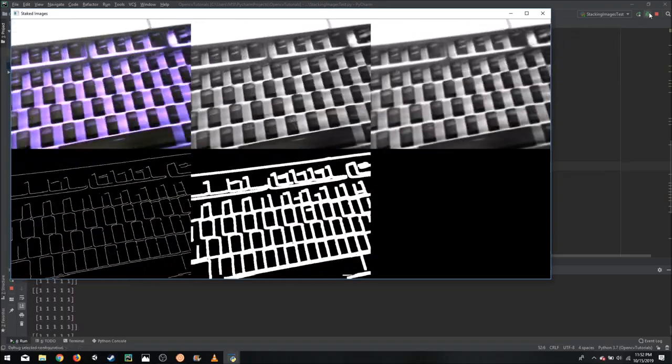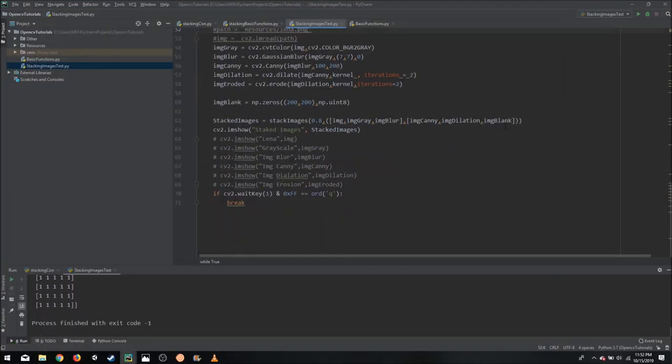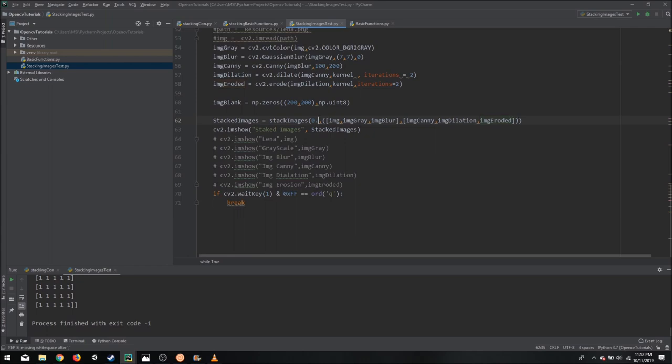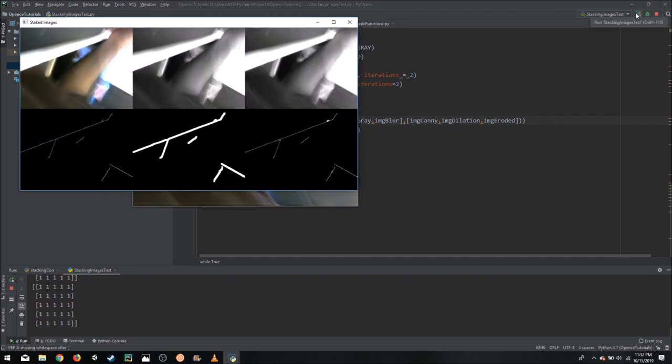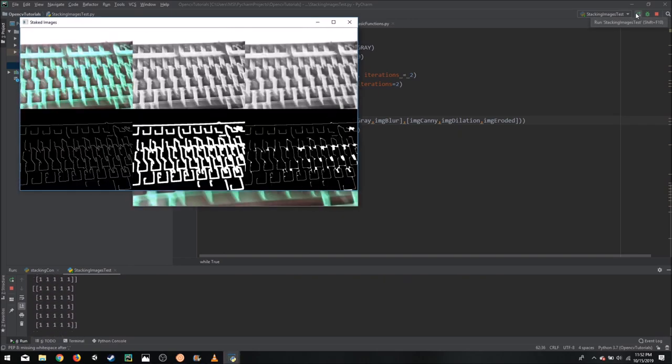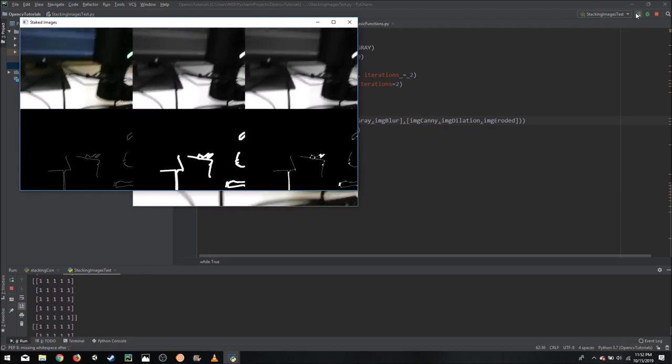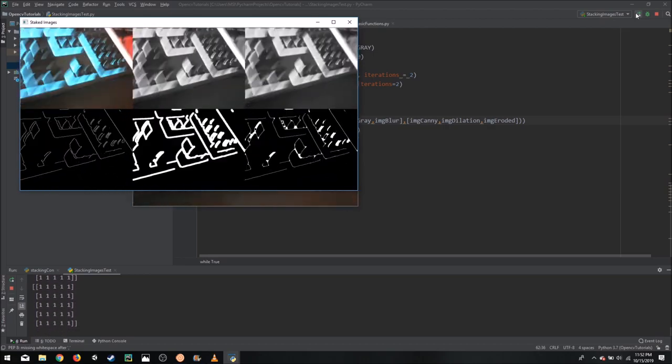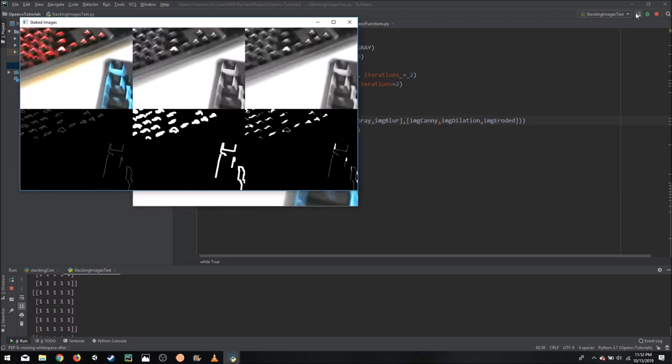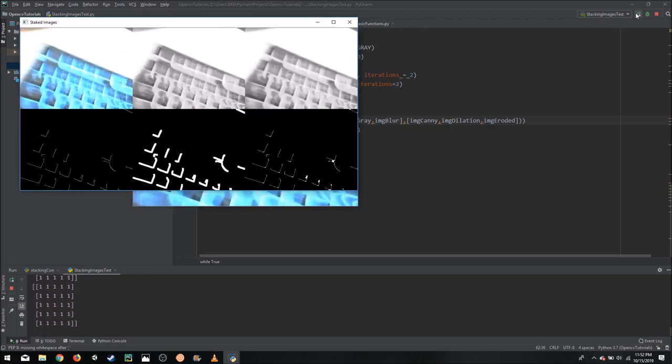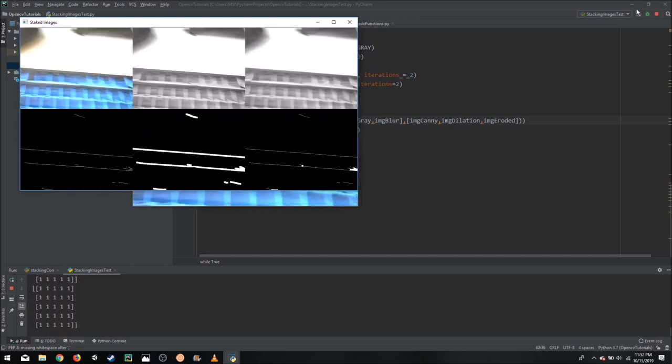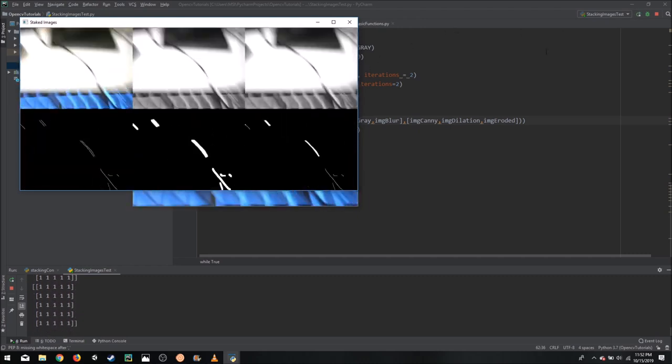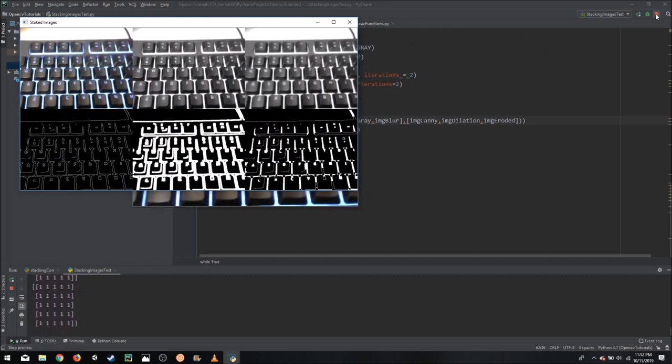And there you see my webcam feed. The last image is blank. Let's remove that and put the eroded image. And let's play with the scale. Let's make it 0.5 to make it easier to see. So here you can see with the webcam, you can see I can easily move around. The frame rate is decent and I can still see all of the images.